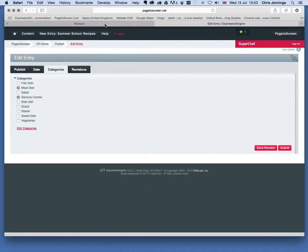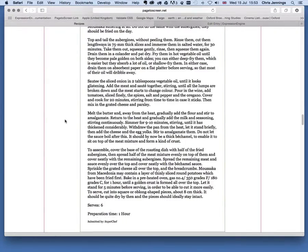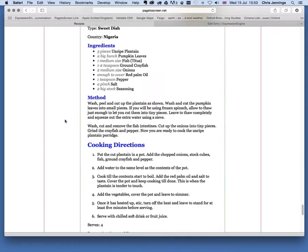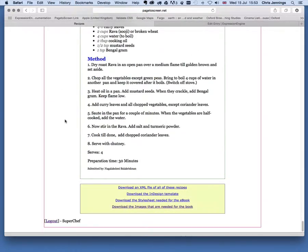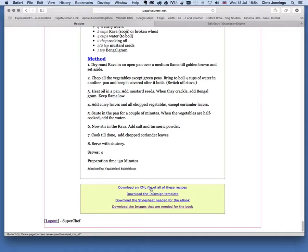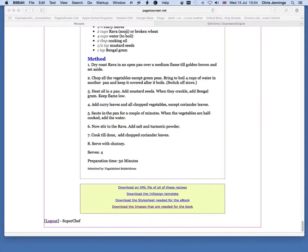Let's go back to the recipes. At the very bottom of the page — and again this would be set up so that only when the whole thing has been approved by a chief editor — we get this box allowing us to download the various components we need to construct our book or ebook. First we need to download an XML file of all the recipes, and I'm going to do that now and show you what it looks like. It's gone into my downloads folder.